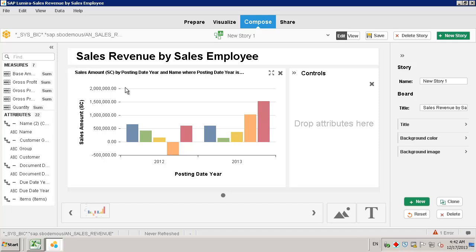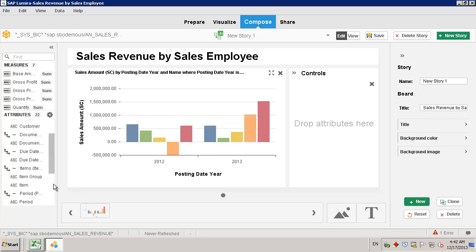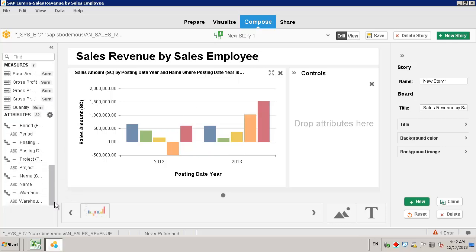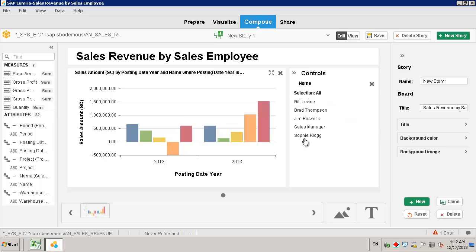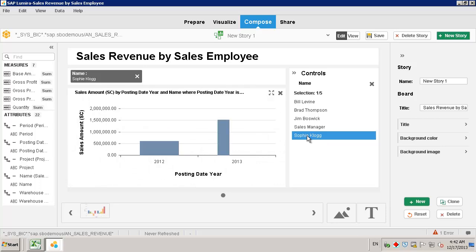We can further add any particular attributes to the control box. For example, if we scroll down to our Sales Employee name attribute and drag that into the control box, we can further filter our storyboard by Sales Employee, for example, by simply clicking on the Sales Employee name.